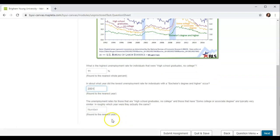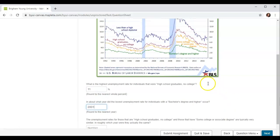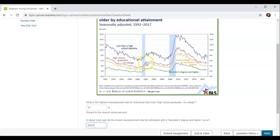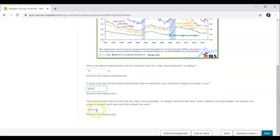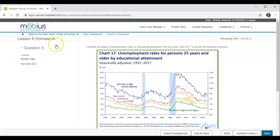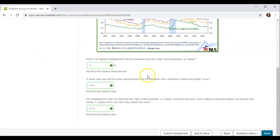The unemployment rates for those that are high school graduates with no college, and those that have some college or associate's degree, are typically very similar. In roughly which year were they actually the same? We're going to look for the purple and the yellow being the same — it looks about right there. So we're going to say 2015. And we'll check that for our green checks, and it looks good.